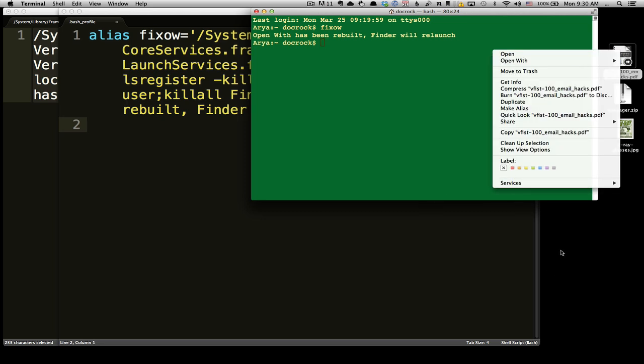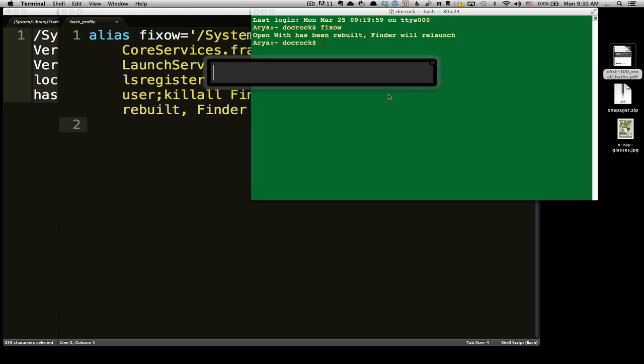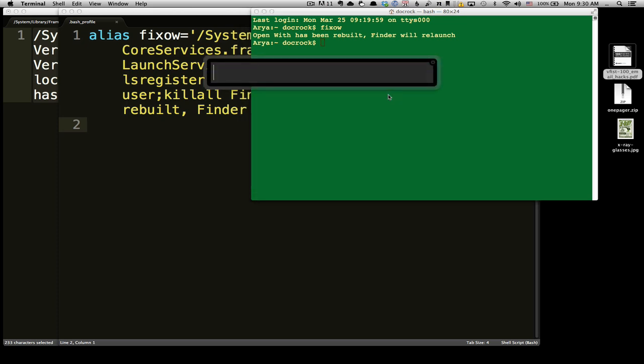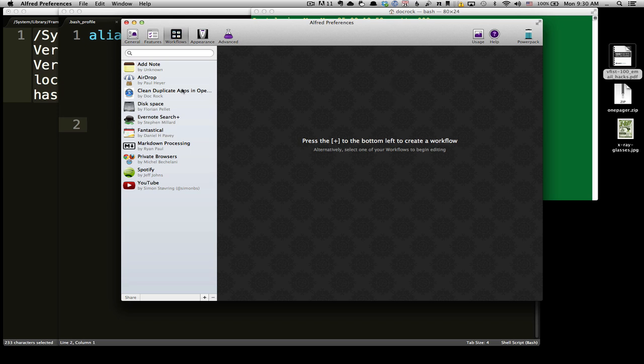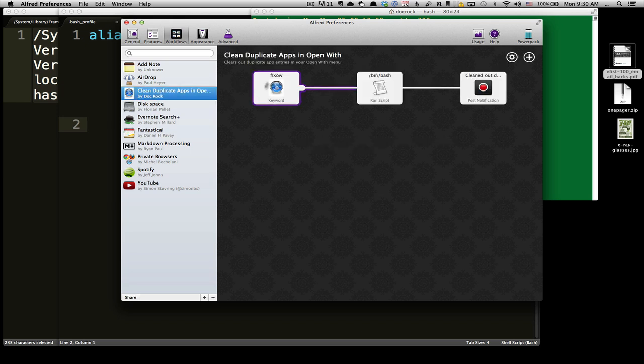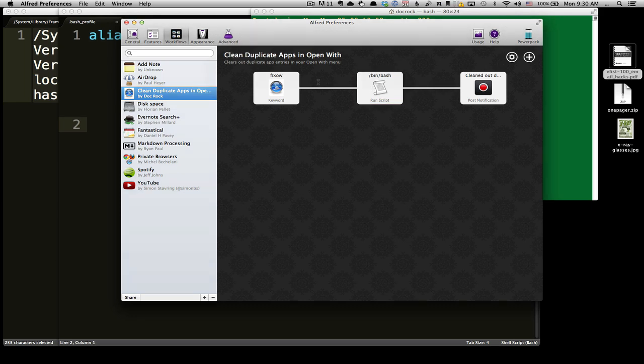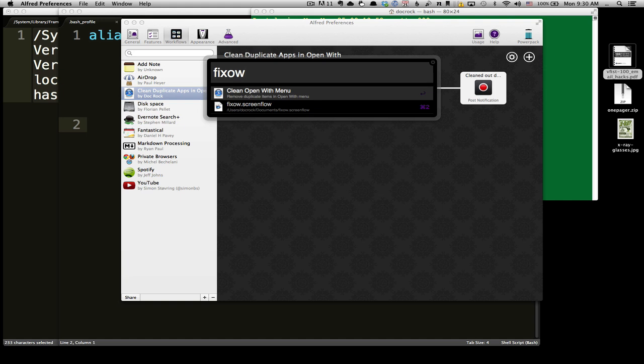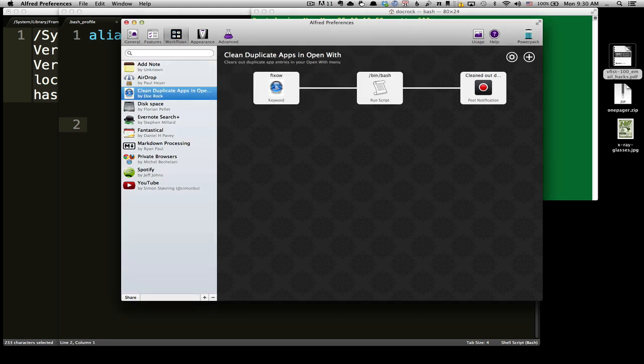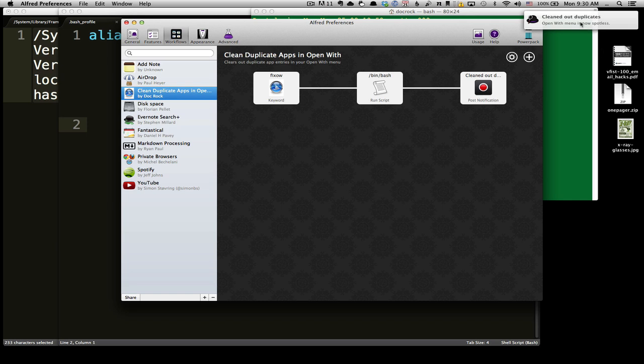Now let's take this one step further. Like me, you may have noticed I use Alfred to run everything on my desktop, and Alfred with the power pack allows me to actually create a script to do the exact same thing. So if I were to open up Alfred window here and then press preferences, you'll see I have a 'fixow' bash script already set up. And all I need to do to run that is double tap Alfred, go 'fixow,' and it will run through the bash script and I'll get a notification up there that says 'Open With is now spotless.' Let me show you how to create that.